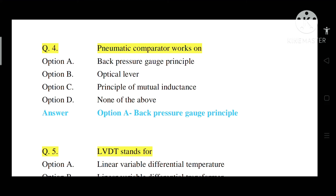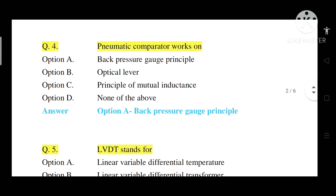Question number 4: A pneumatic comparator works on which principle? The pneumatic comparator works on the back pressure gauge principle. Option A: Back pressure gauge principle — correct answer. Option B: Optical lever — mechanical. Option C: Electrical. Correct answer is Option A.